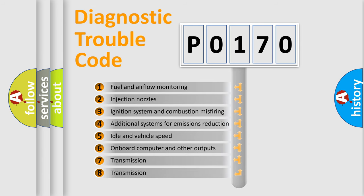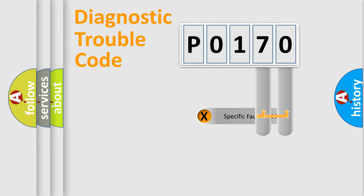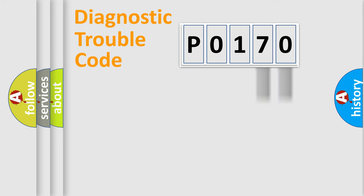The third character specifies a subset of errors. The distribution shown is valid only for the standardized DTC code. Only the last two characters define the specific fault of the group.